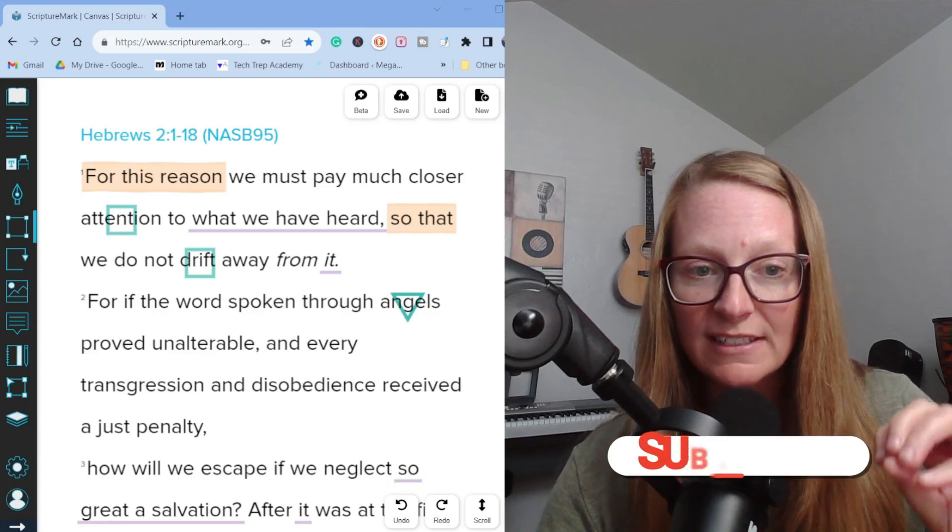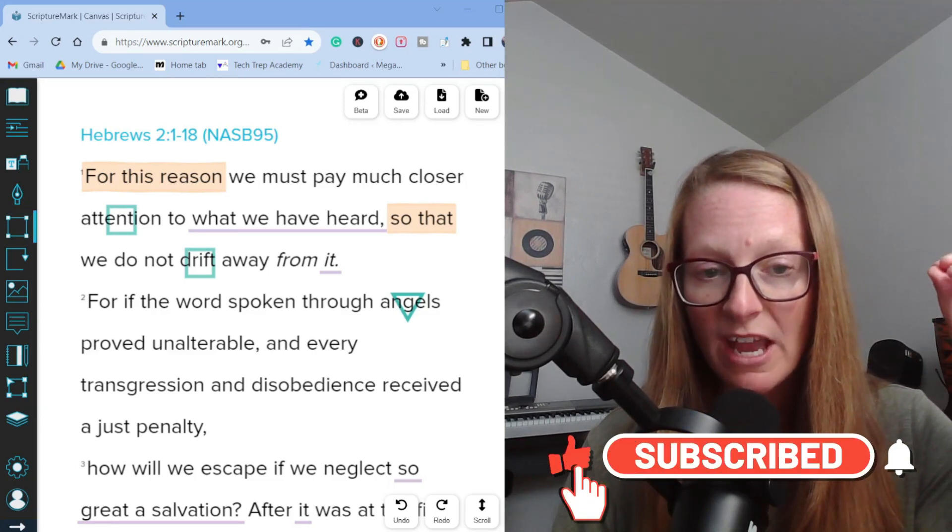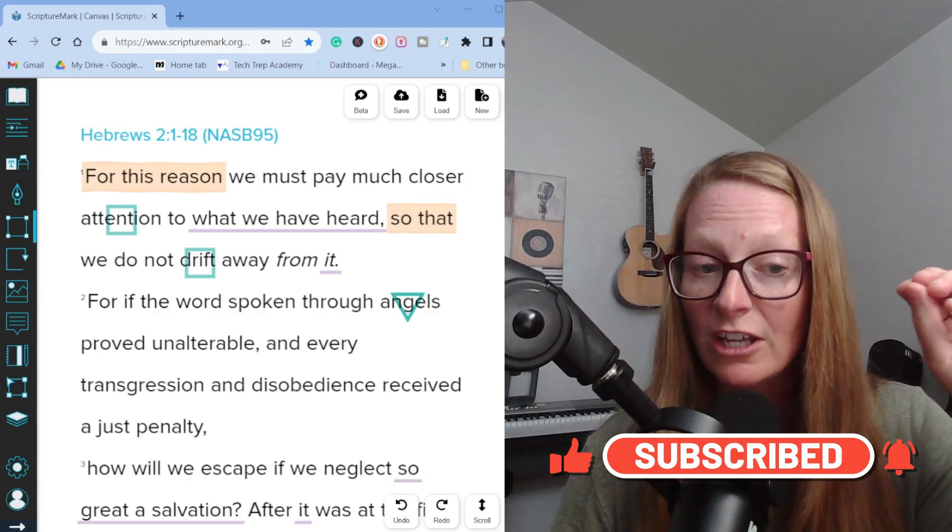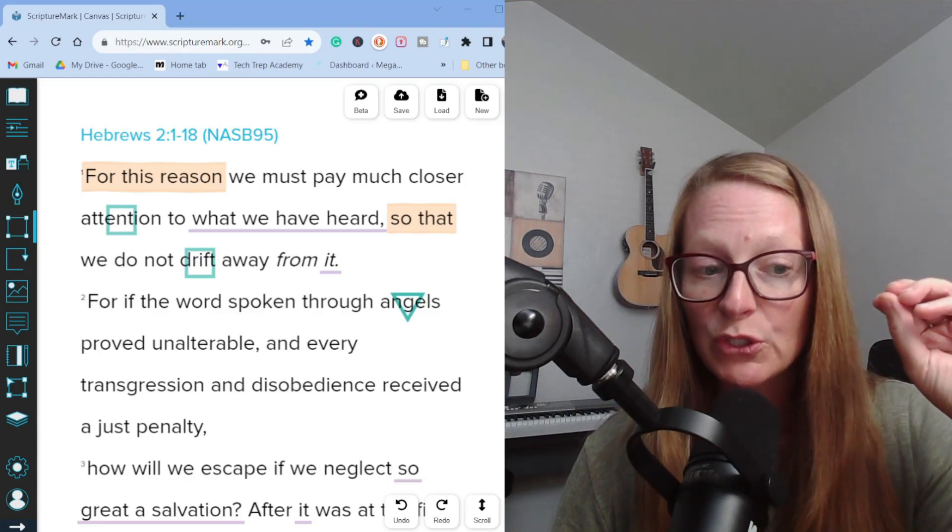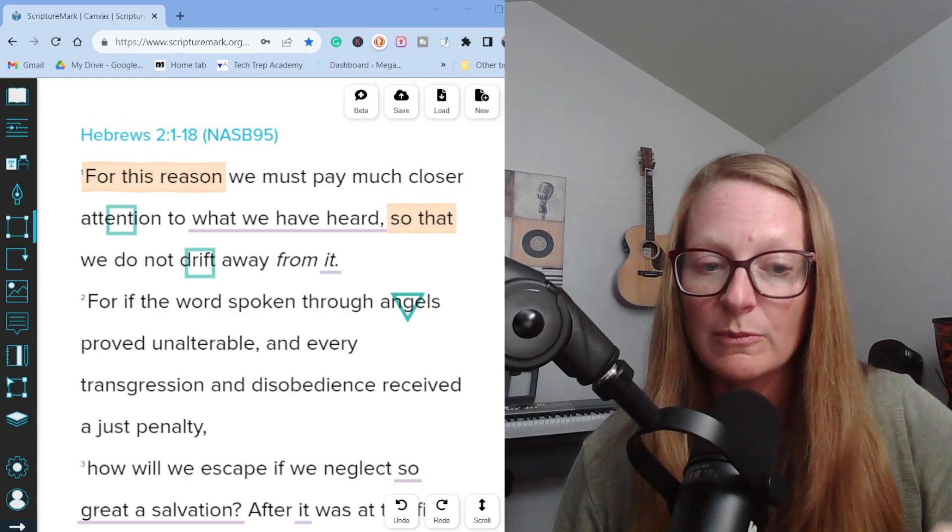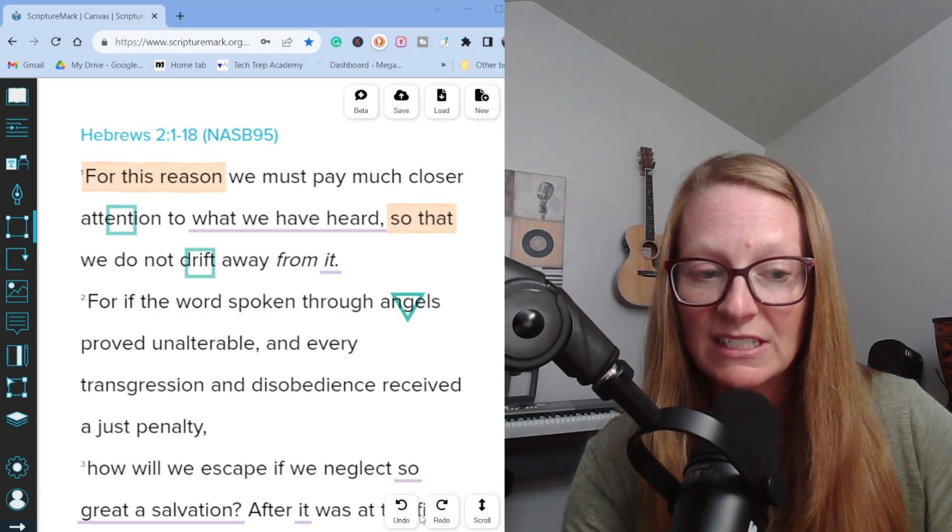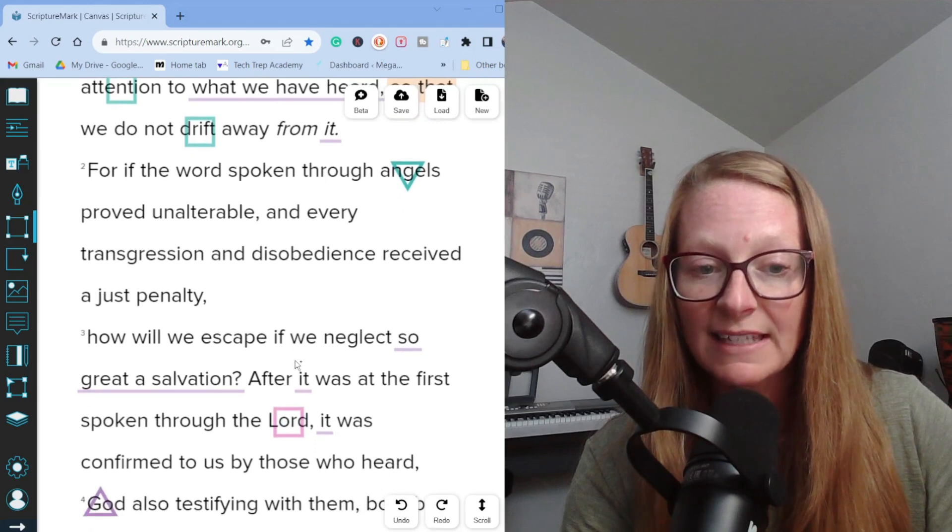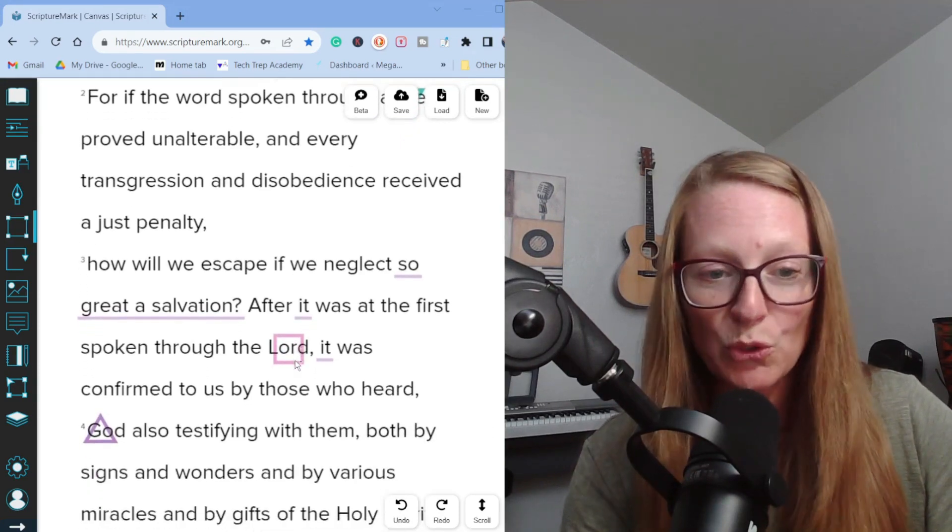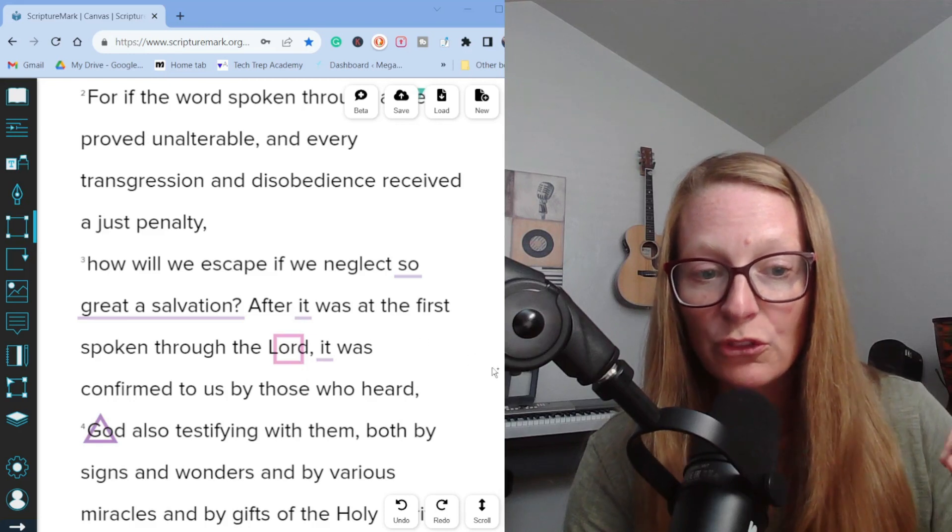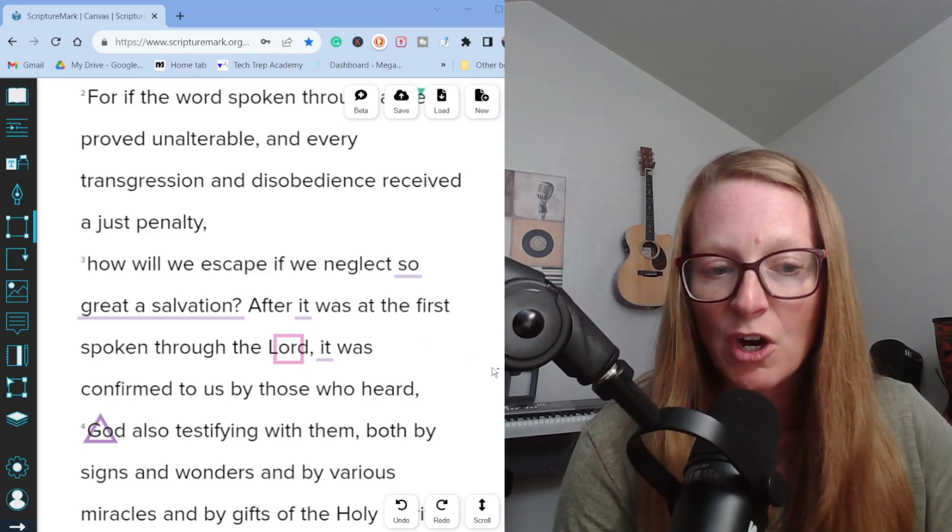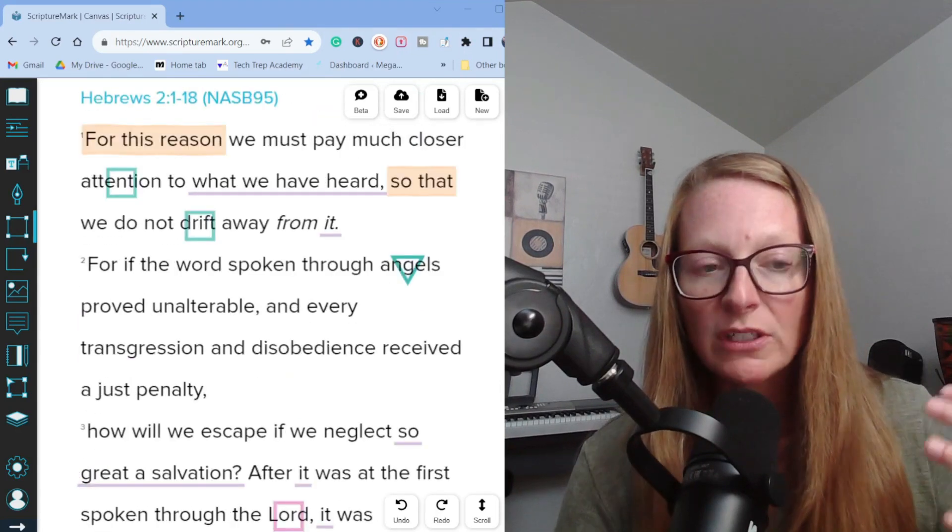Let's go ahead and read Hebrews chapter two, verses one through three. For this reason we must pay closer attention to what we have heard so that we do not drift away from it. For if the word spoken through angels proved unalterable and every transgression and disobedience received a just penalty, how will we escape if we neglect so great a salvation? After it was at the first spoken through the Lord, it was confirmed to us by those who heard.